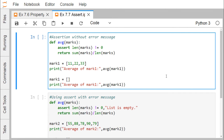If the condition returns true, the program does nothing and moves to the next line of code. If it returns false, the program stops and throws an error known as the assertion error. As an example, consider this: we have defined one function. The name of the function is AVG, which takes a marks list as an input argument.